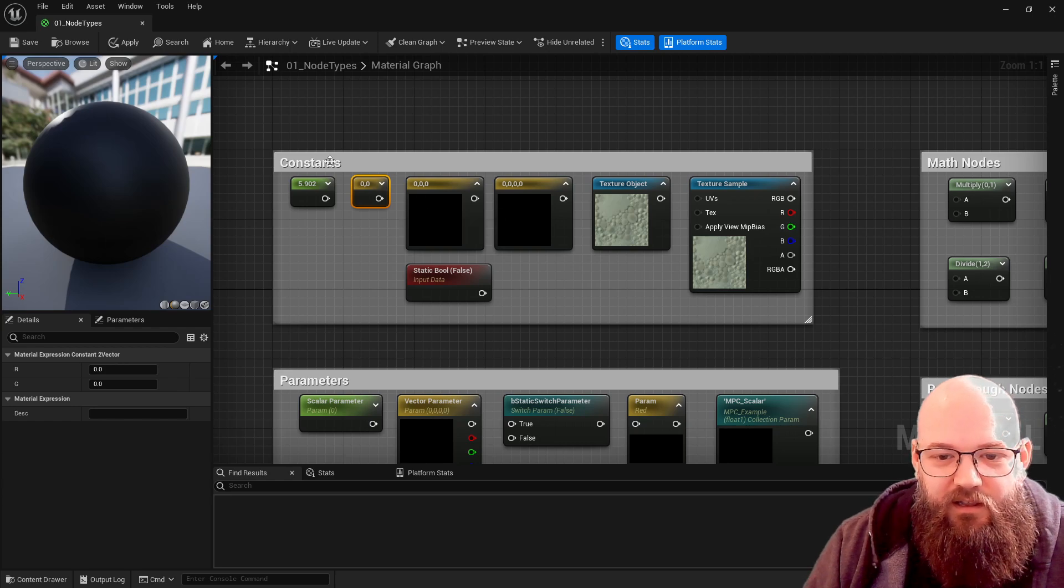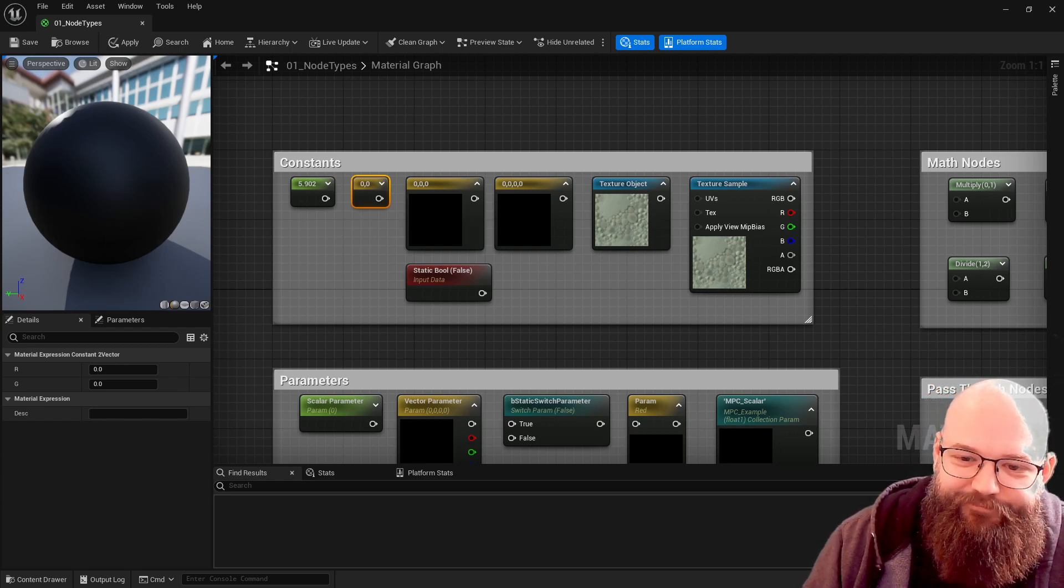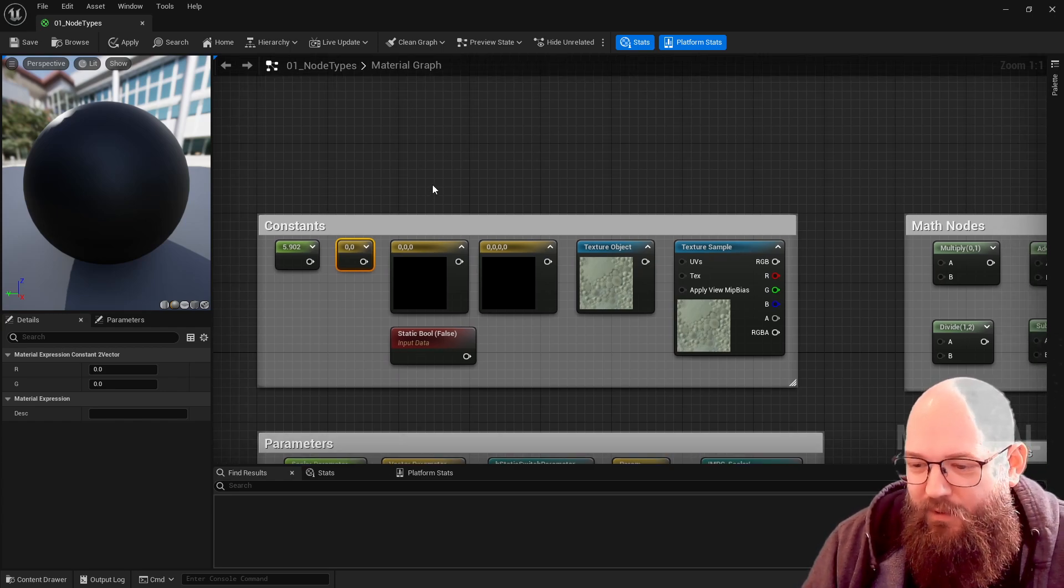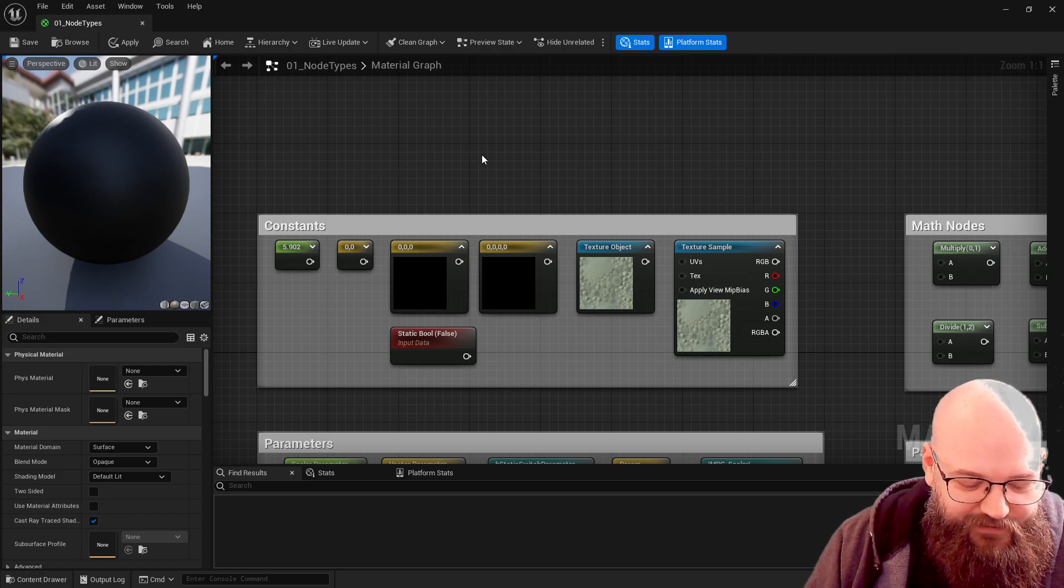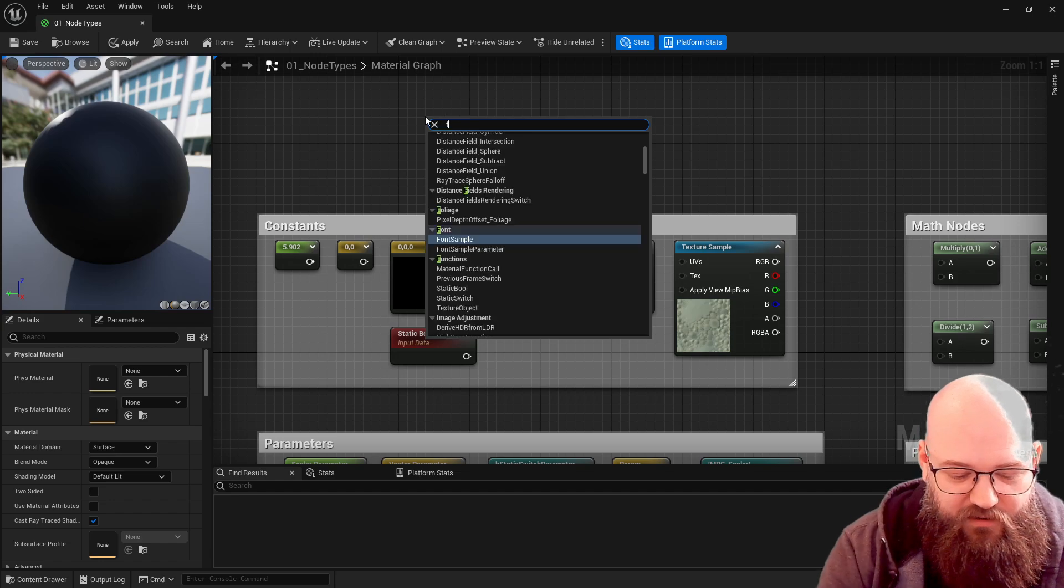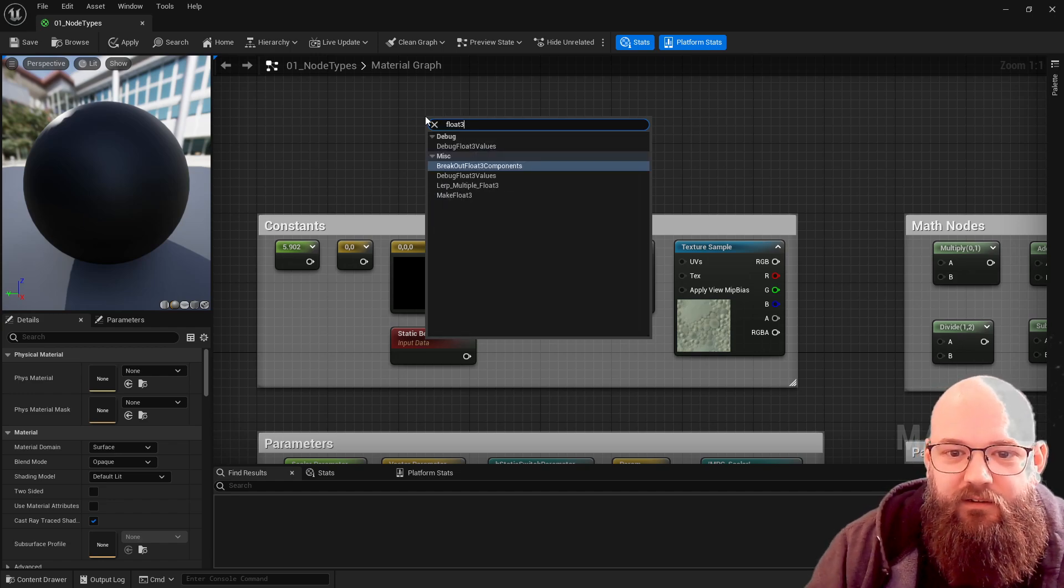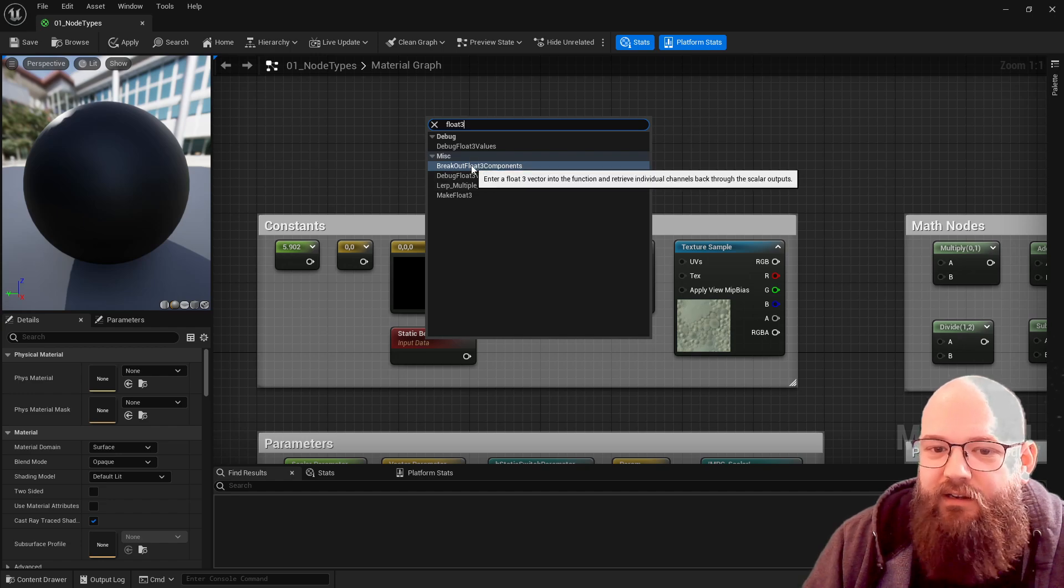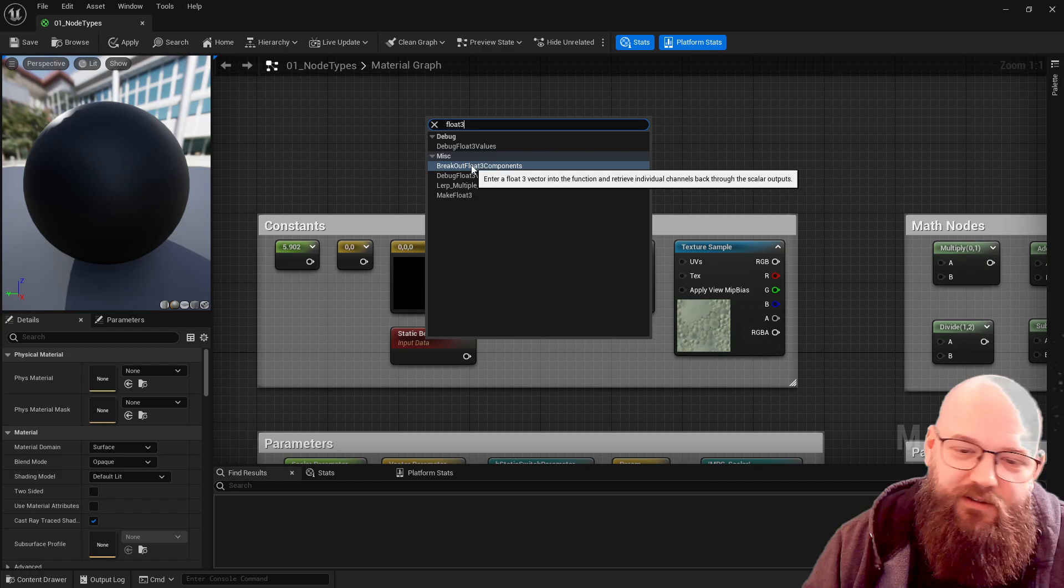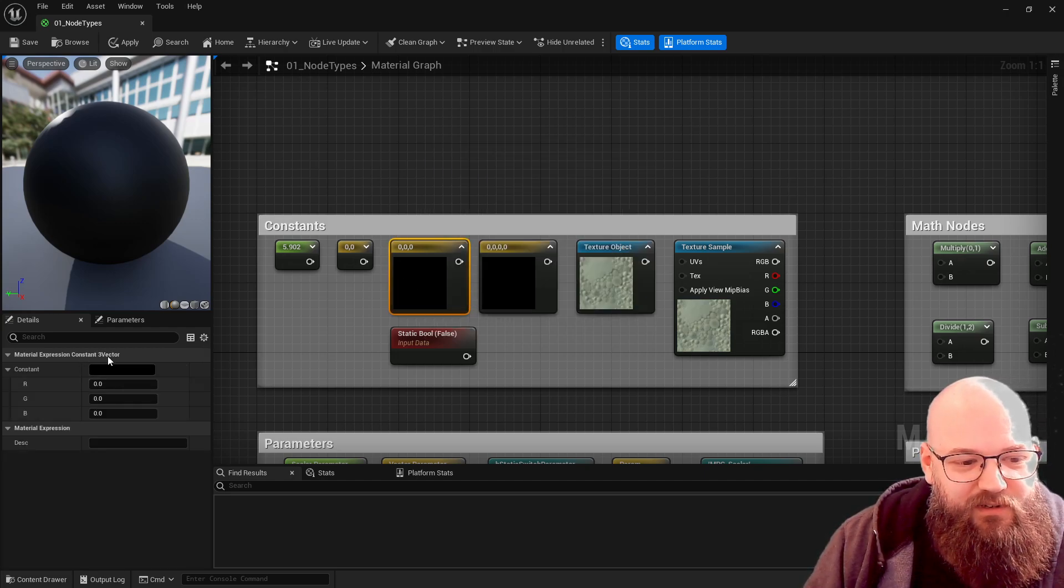We have constant two vectors. The terminology for vectors does change depending on what you're doing in materials - it's a little bit inconsistent unfortunately. So if I type in float 3 we'll see we get certain things to do with the float 3. What that means is it's a vector of three floating point values.